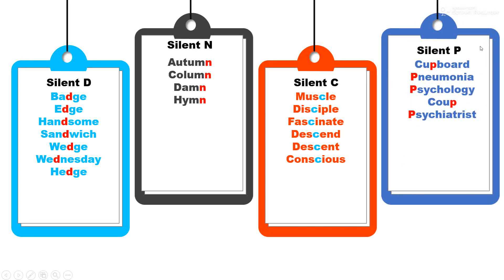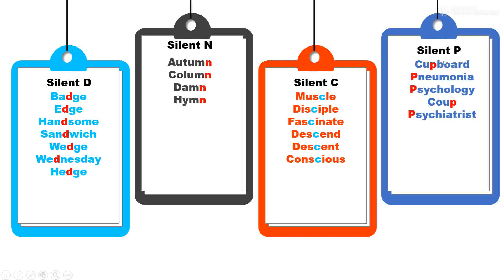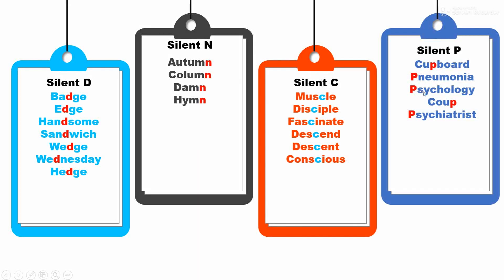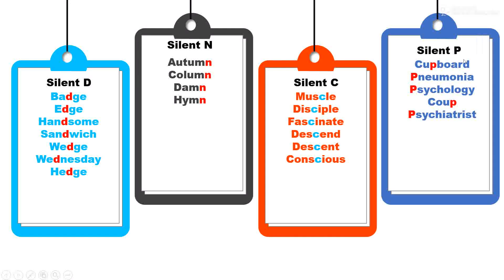Silent P. P is not pronounced in these words. P sa ucchar ya shabdan madhe kela zat nahin: cupboard, pneumonia, psychology, coup, and psychiatrist.